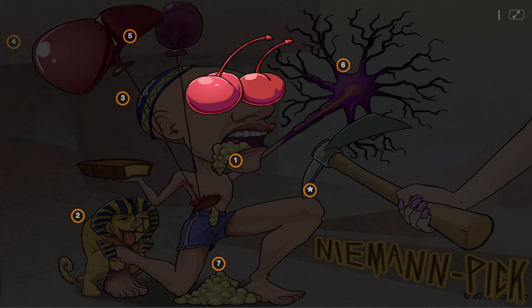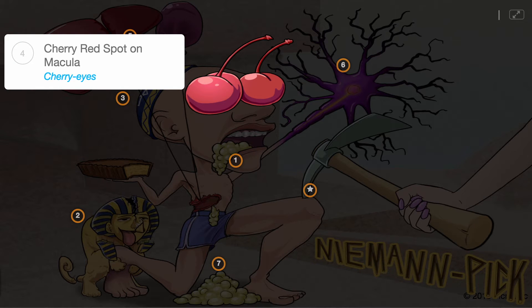Signs and symptoms of this disease include a cherry red macula, which can be visualized on fundoscopic exam, depicted here by the cherry eyes.